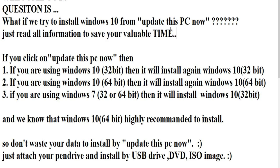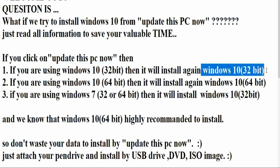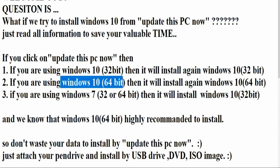If you click on 'Upgrade this PC now' and try to install it, then there are three conditions. If you are using Windows 10 32-bit, then it will install again Windows 10 32-bit. Just note it down.